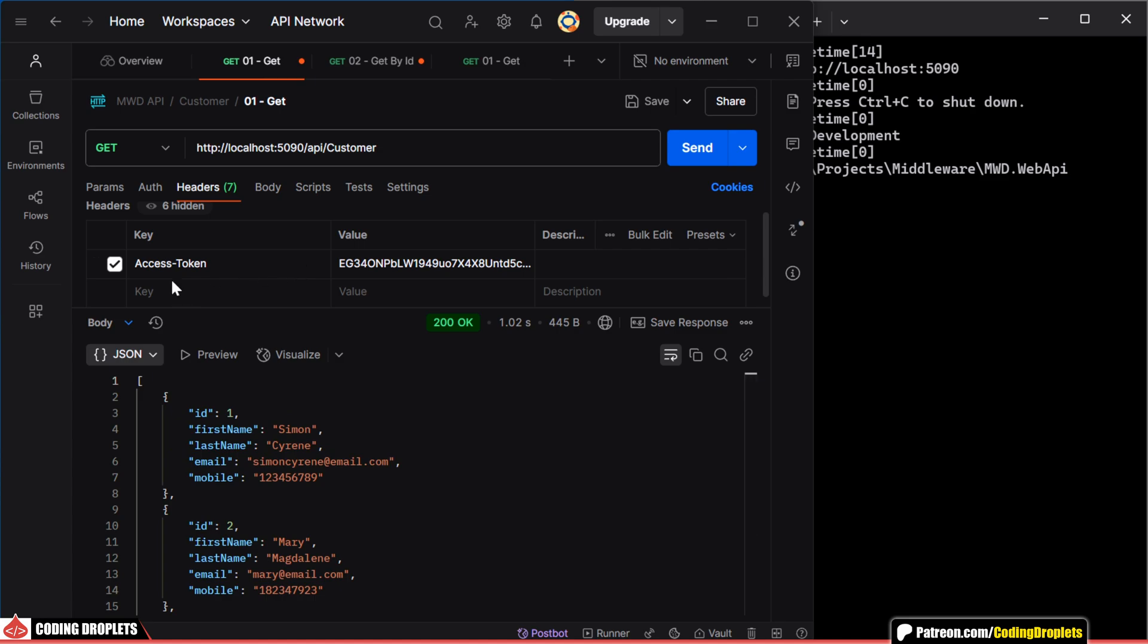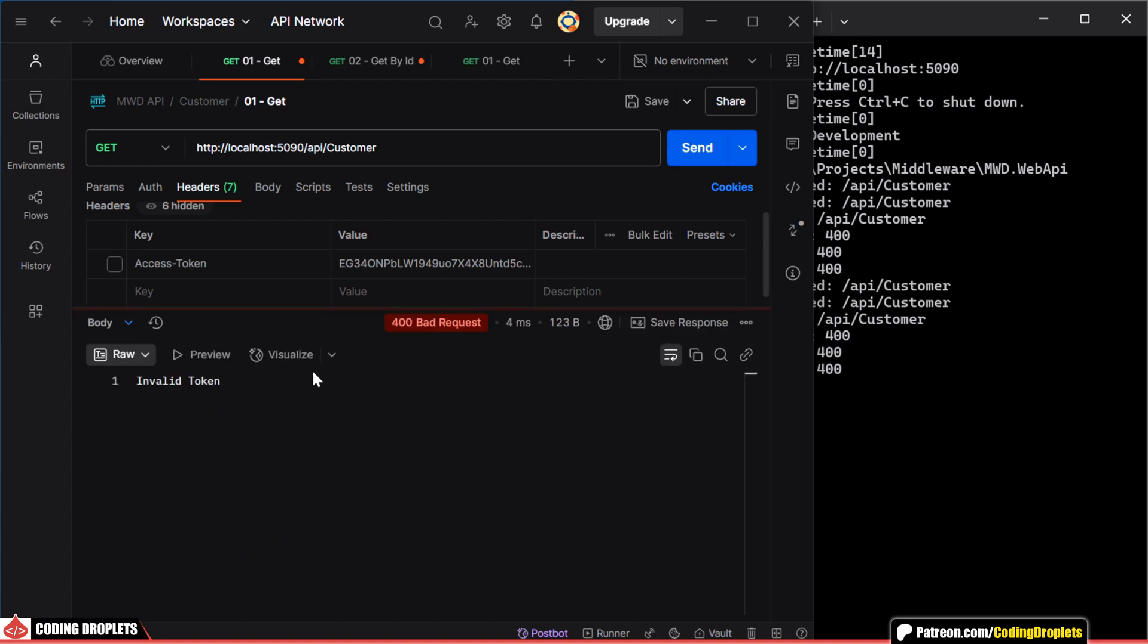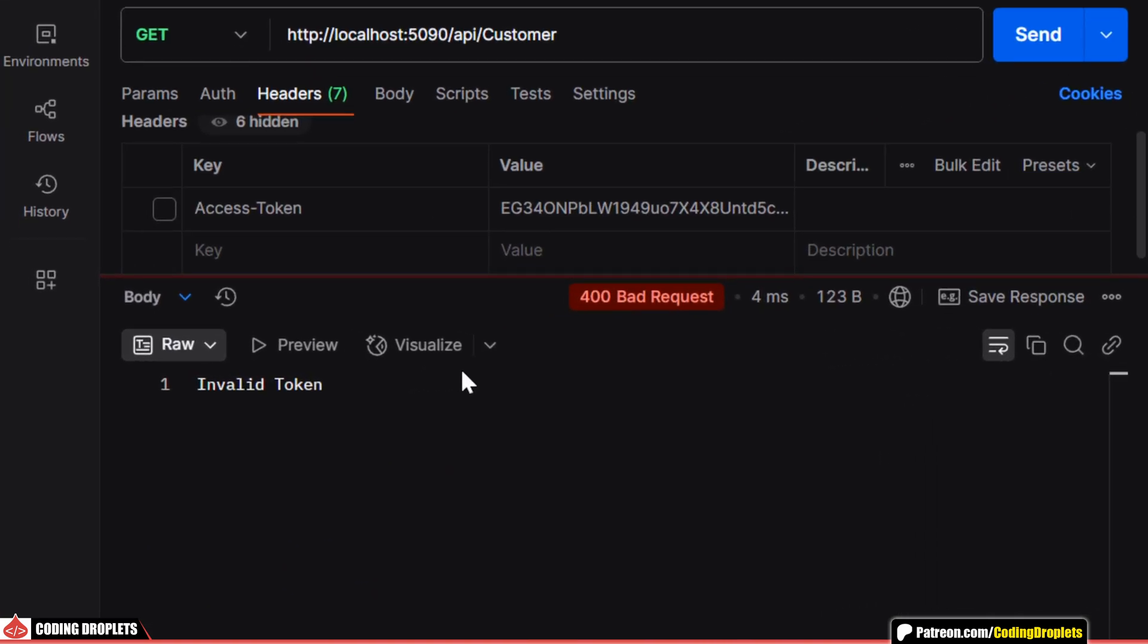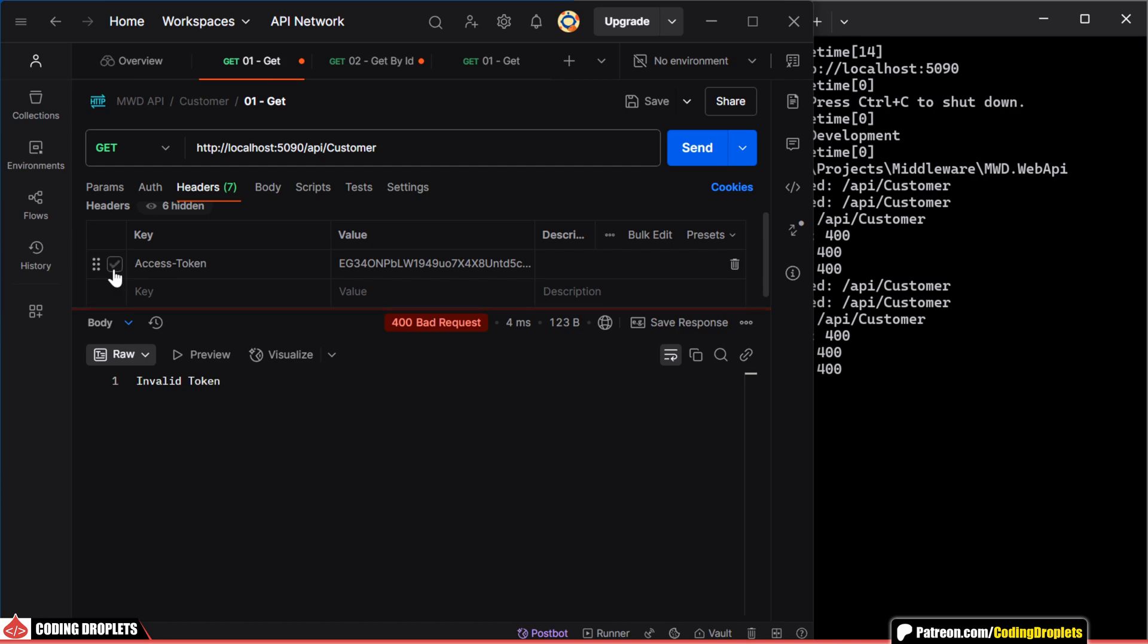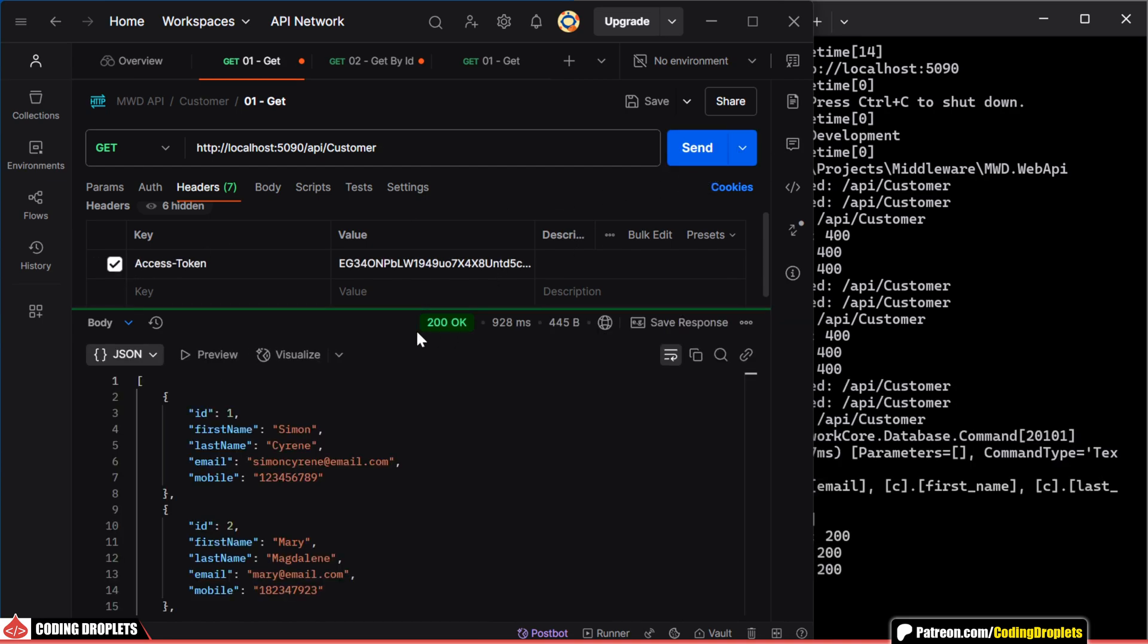Now, let's try to invoke one of the customer API methods without an AccessToken. As expected, we receive a 400 bad request response. But with the correct AccessToken, the request goes through successfully.